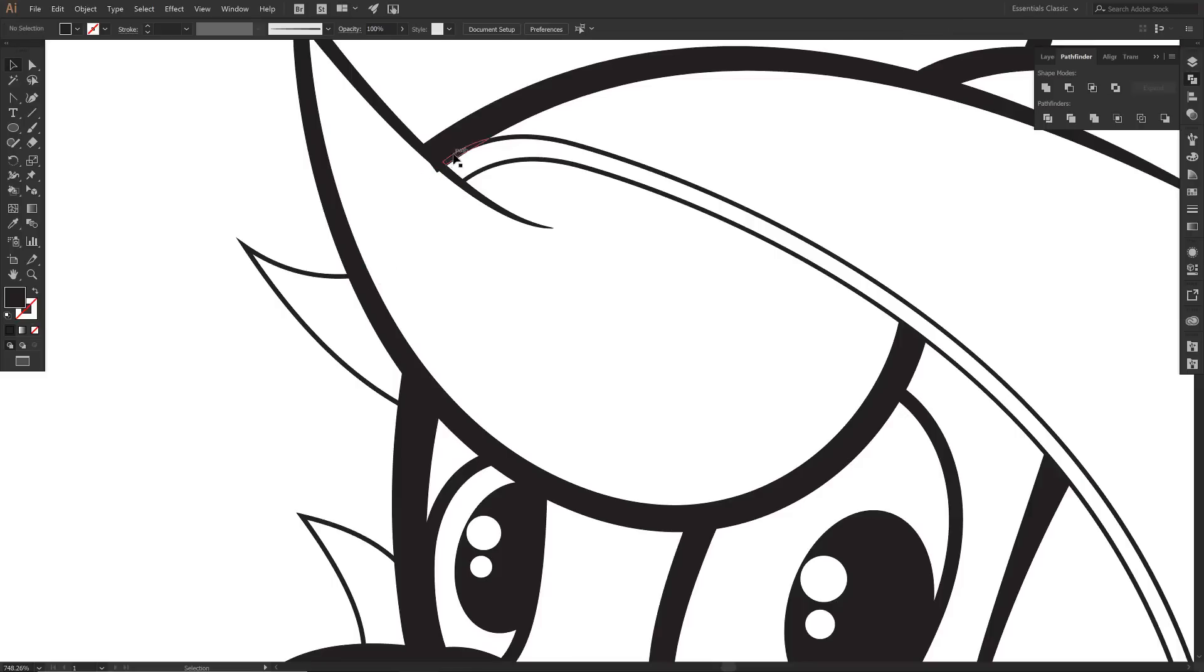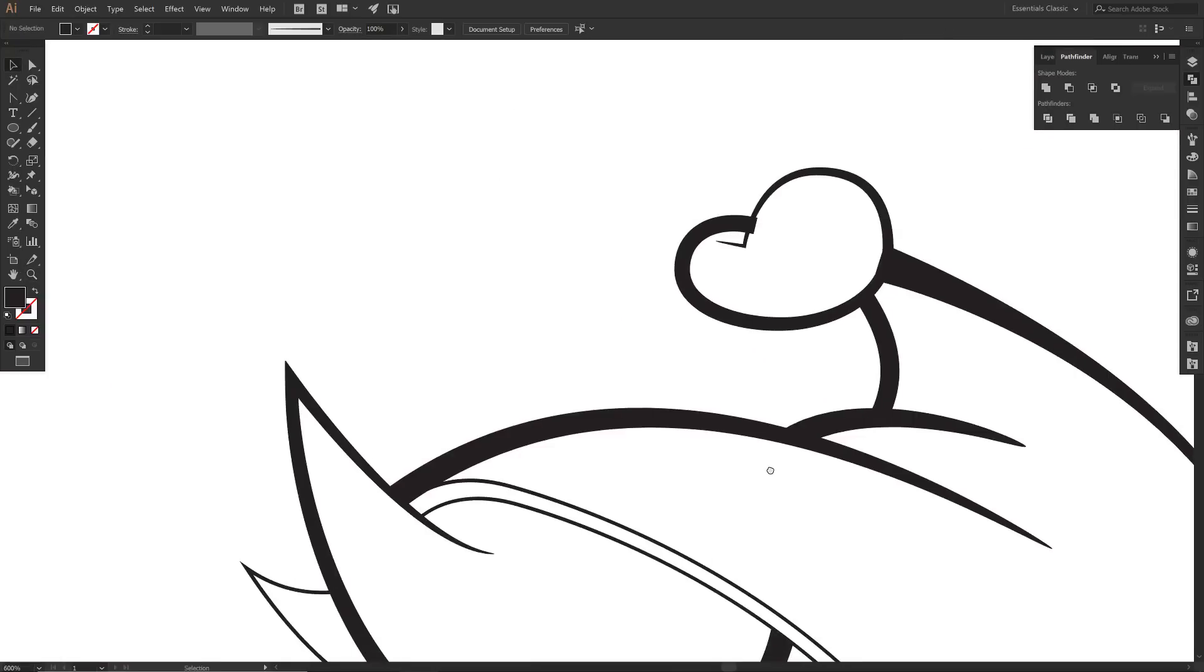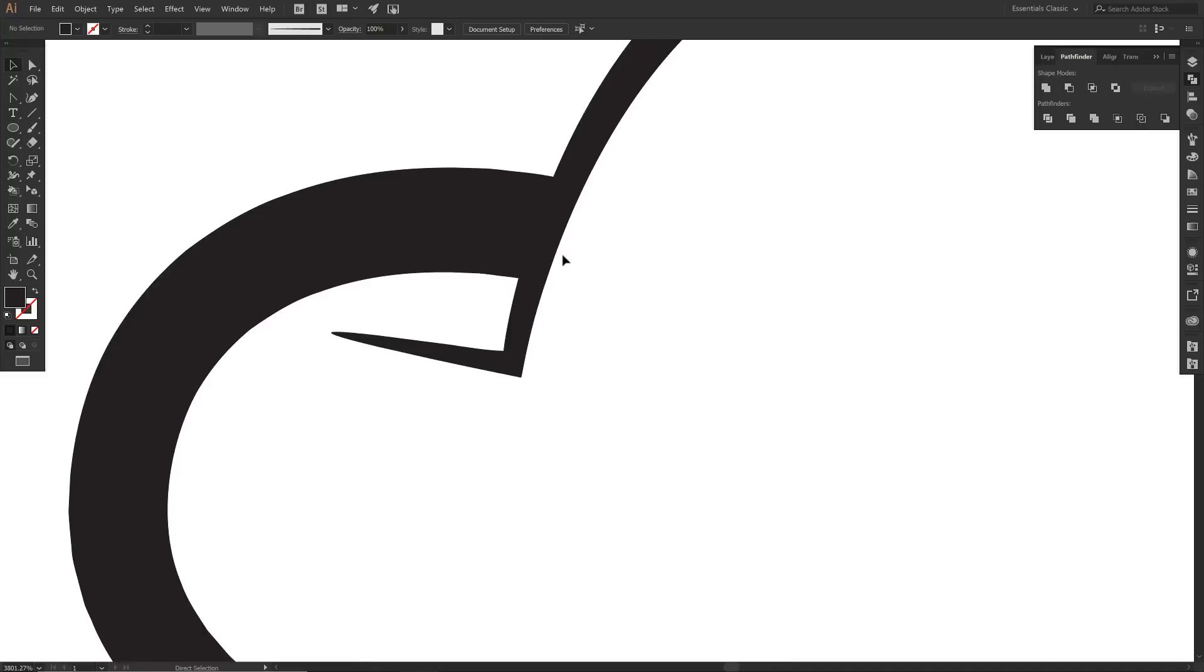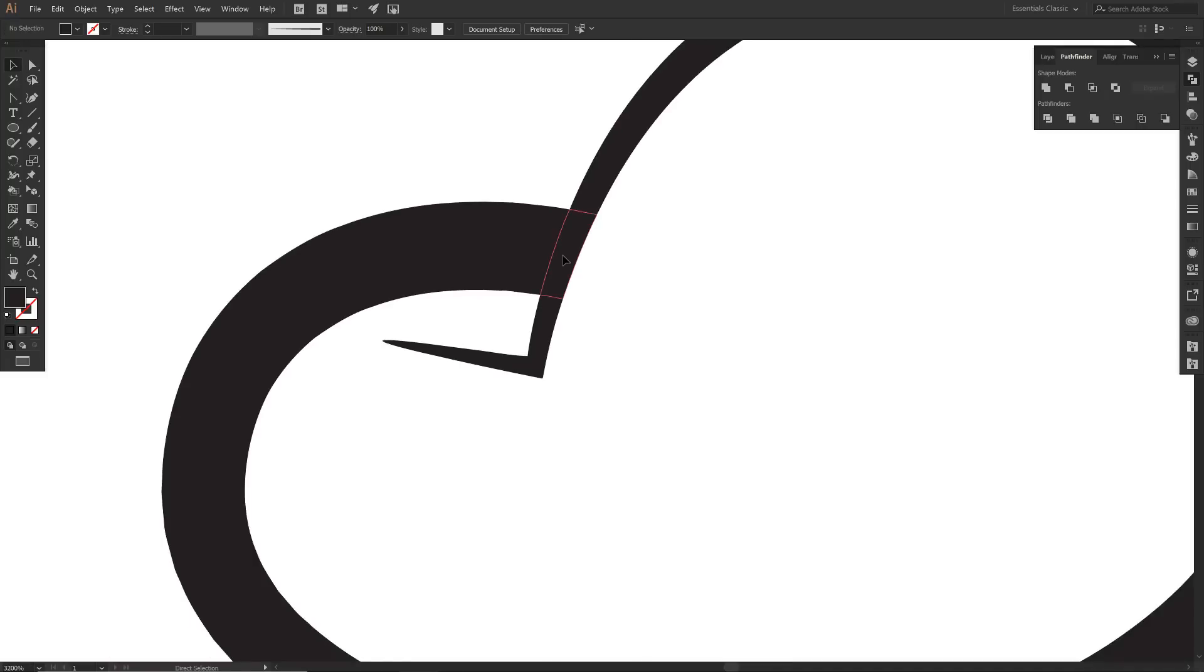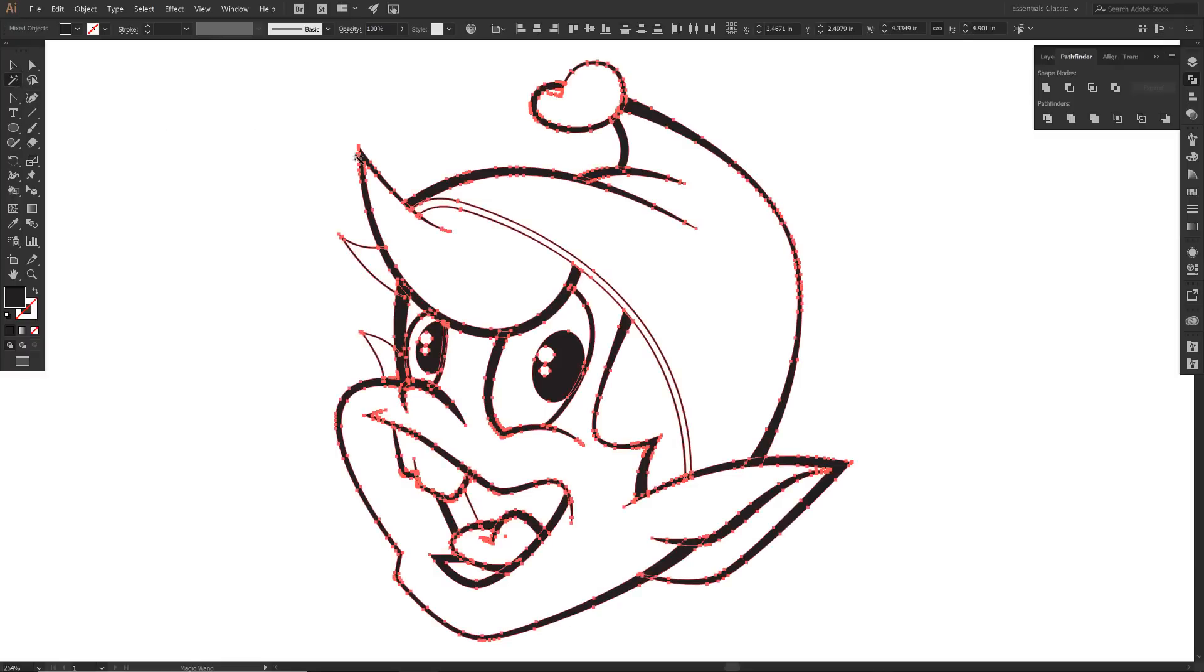Doing a last little check here. I think that was it. Looks good. I'm going to do my magic wand and I am going to unite all of the black. That's going to fill in all of those little random shapes.